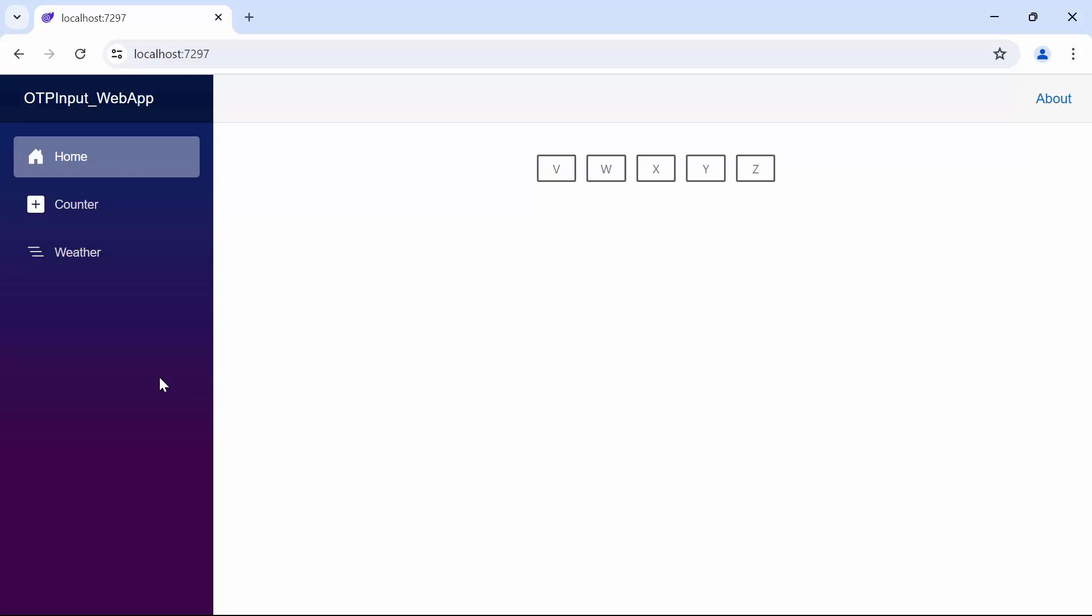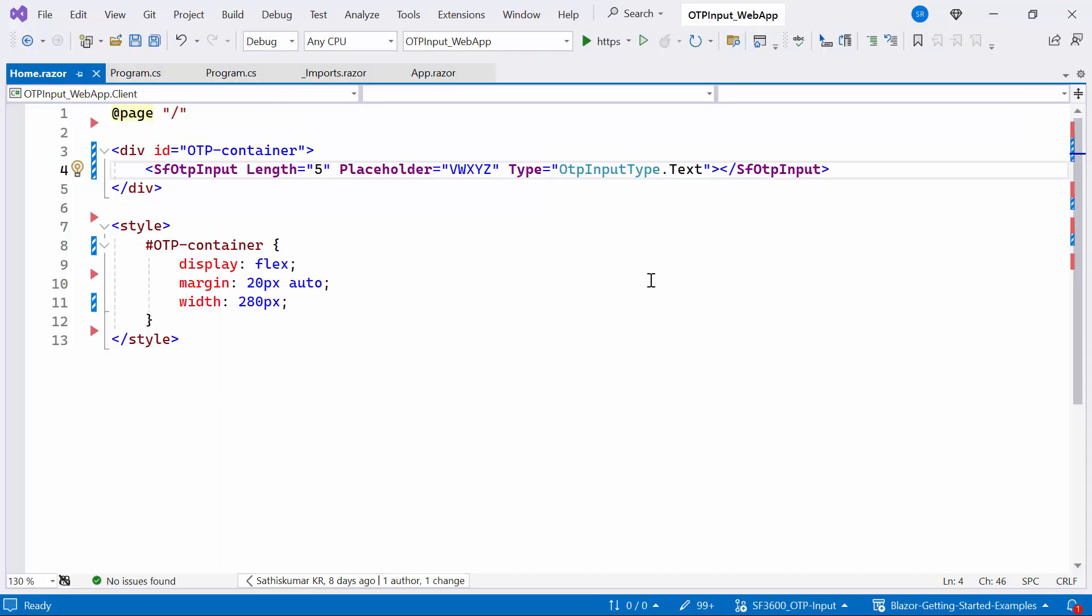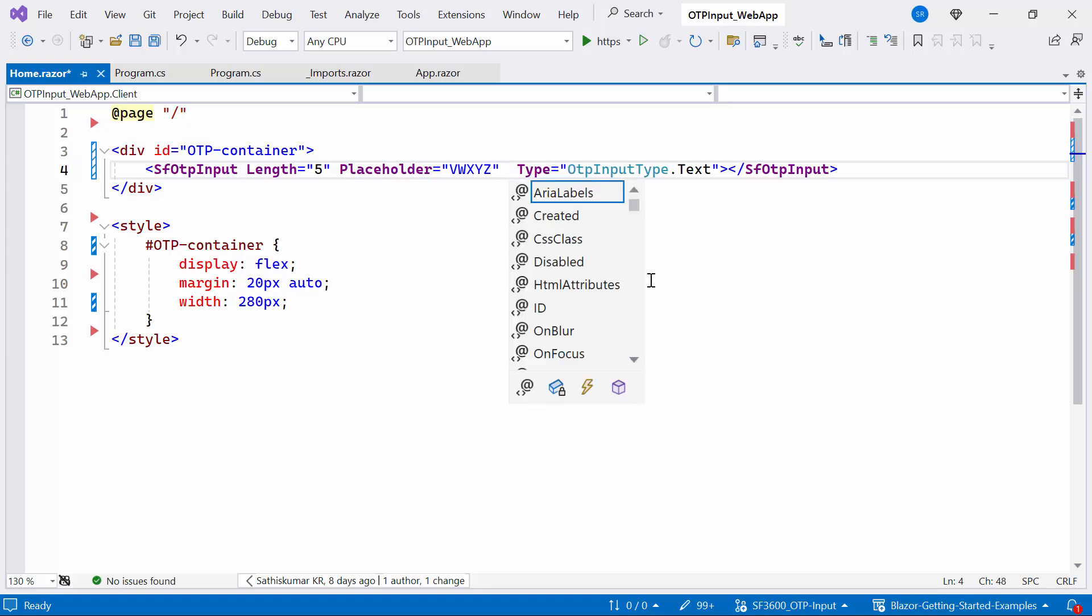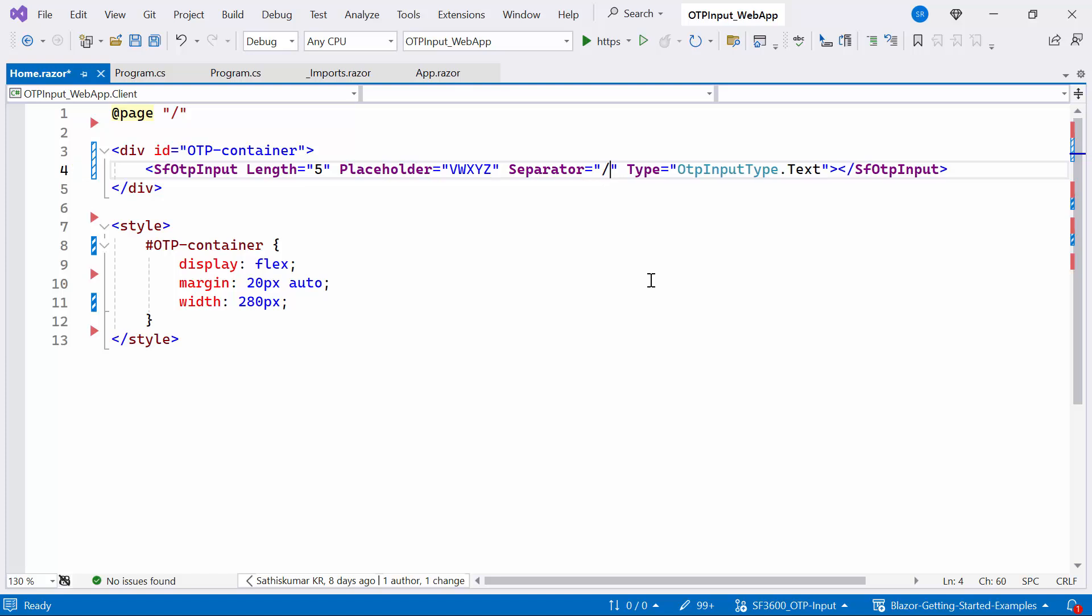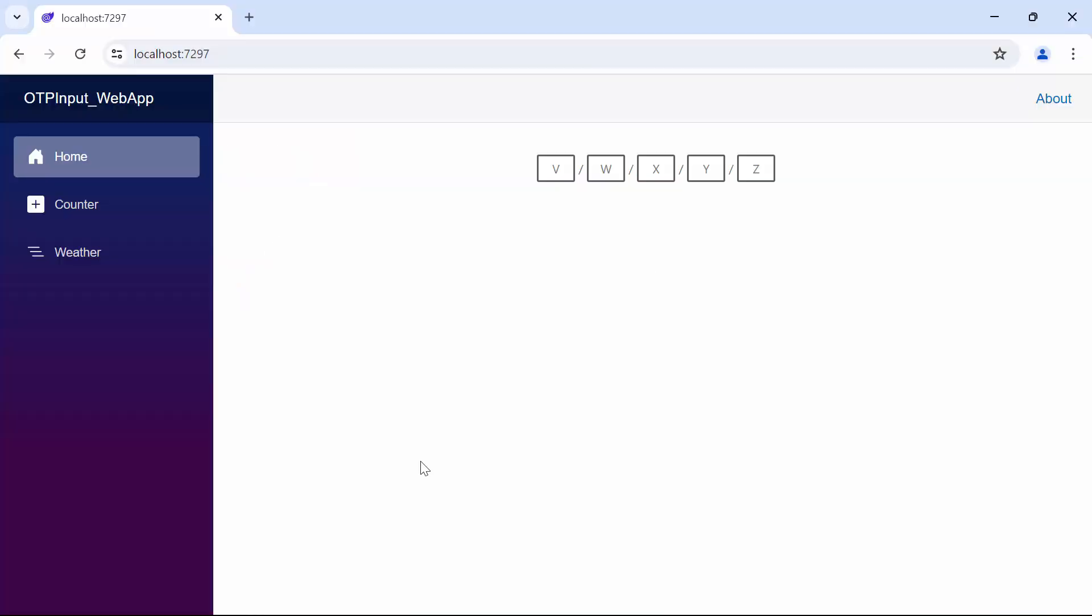Next I will show you how to add a separator. First, I define the separator property. The separator in the component specifies the character or symbol used to separate each input field to enhance their visual separation. In this case, I use a slash. Look now the slash is displayed between each input.